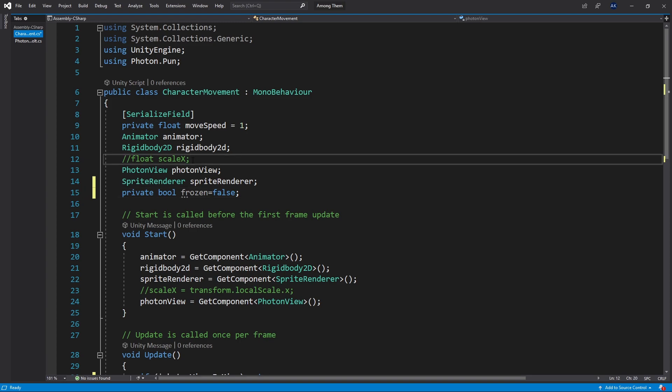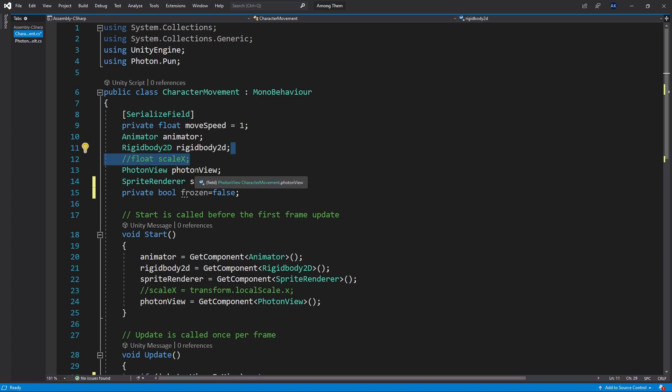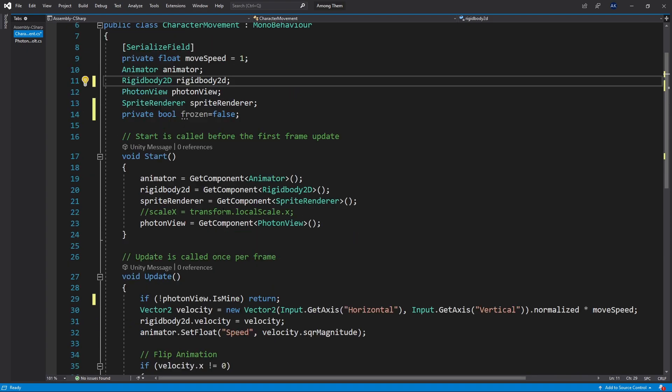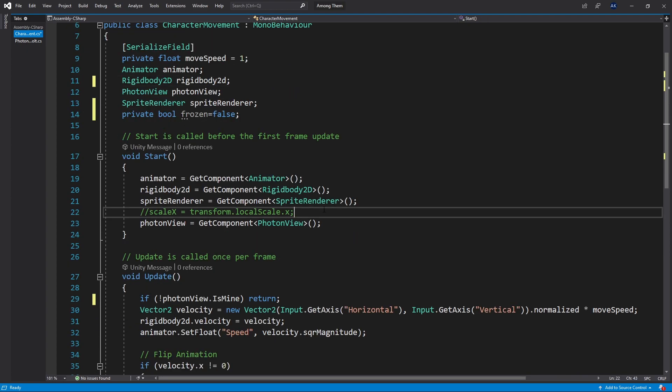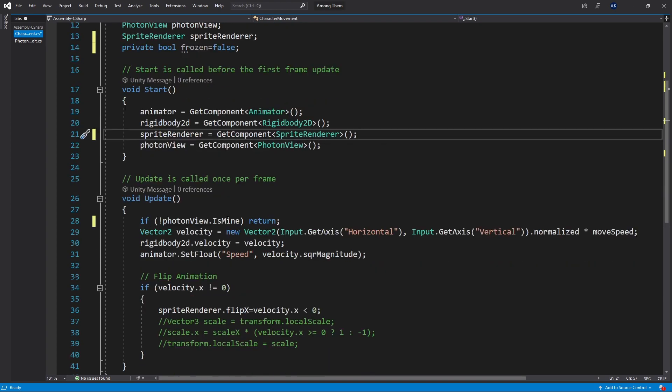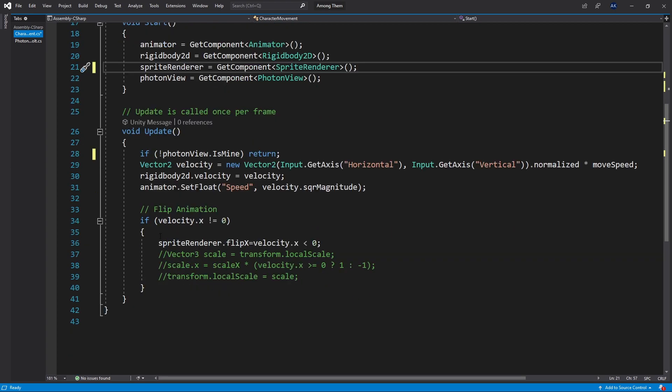If you watch that character movement creation I used the scale to flip the animation. I had the private variable scale x so we don't need that anymore. Then at start I stored the initial local scale. I removed that as well and then logic to flip the animation.